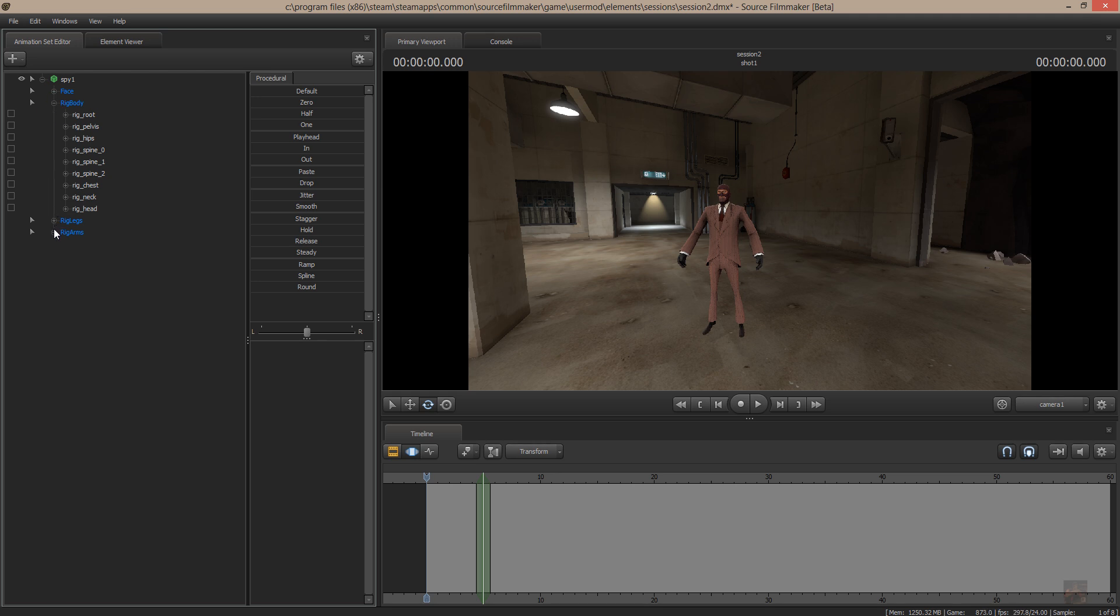I'm going to lock his arms to his pelvis so that they turn at the same time.